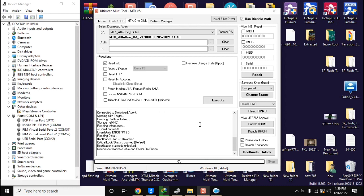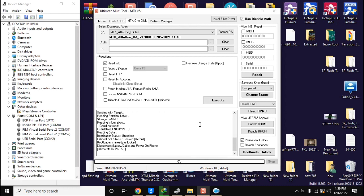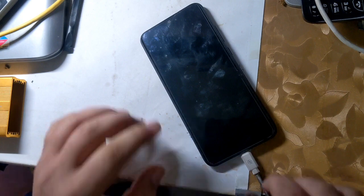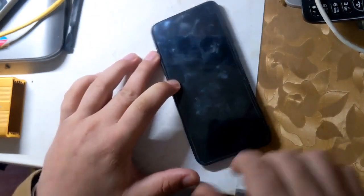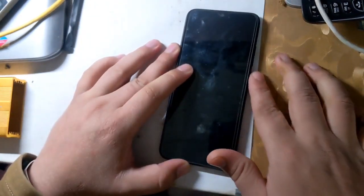In few seconds the phone's bootloader will be unlocked. Now disconnect the phone from the computer and power on the phone.